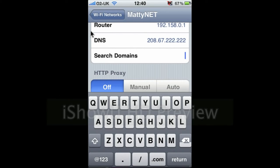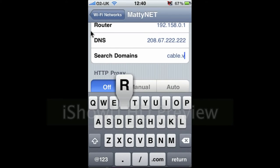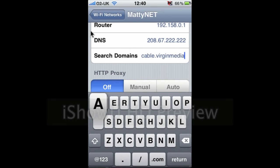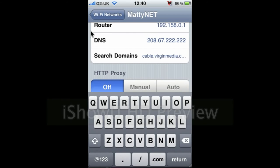So if you are a Virgin Media customer, it is cable.virginmedia.com if you're a Virgin Media customer. ADSL if you're ADSL, of course.